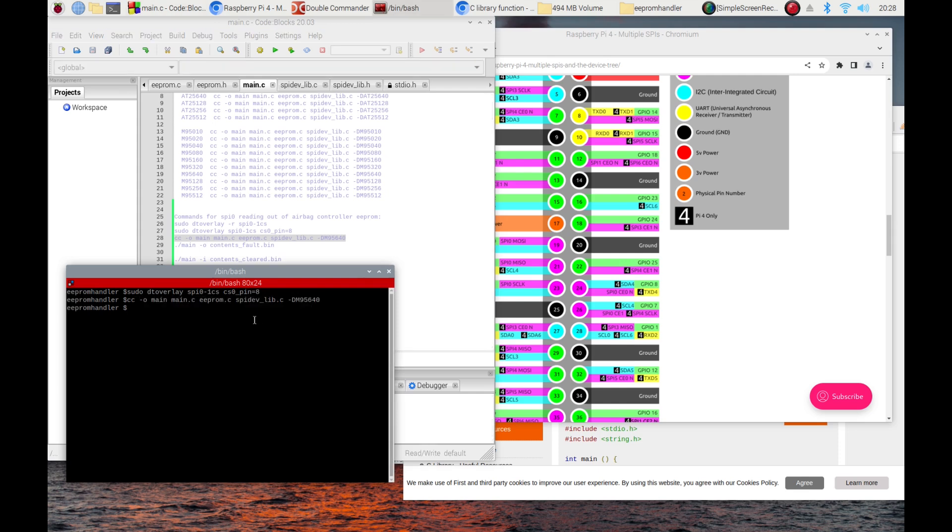Then, read the current contents of the chip. If you get errors at this point, probably there is a bad contact somewhere in your wiring.